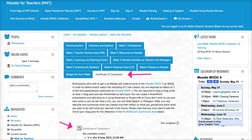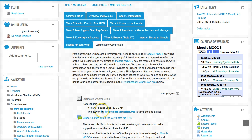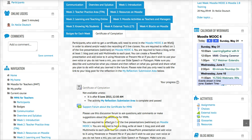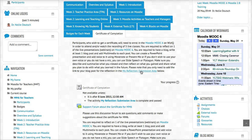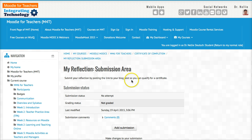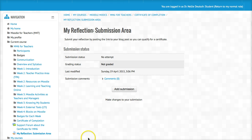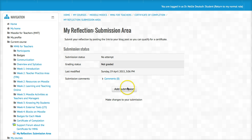Note that certificates will be available from June 8. However, you may start by reflecting on the webinar — only one webinar. This is the reflection submission area. Let me take you there right now. You may add your submission as of May 31, 2015 by clicking on 'Add a Submission'.